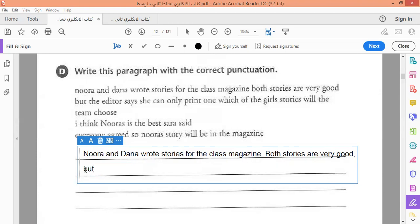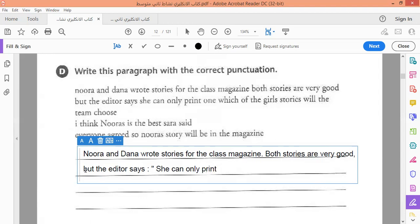But... but what? But the editor says. تبع على كلمة says — قالة. عندما نقول قالة يجب أن نضع نقطتين — colon. هذه النقطتين الرأسية أو العمودية، ونضع قوس الاقتباس — quotation marks، إما واحد أو اثنان، والأفضل اثنان. عندما يقول شيء نبدأ أيضاً بكابيتال. She can only print one.